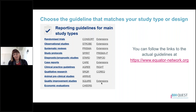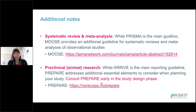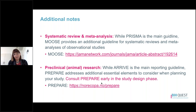A couple of additional notes: if you're working on a systematic review or meta-analysis, PRISMA is the main guideline. However, the MOOSE guideline also provides a lot of beneficial advice if you're specifically doing a meta-analysis of observational studies. For preclinical animal research, ARRIVE is the main reporting guideline. There's a second guideline called PREPARE that addresses additional elements to consider when planning your study, so it's best to look at PREPARE early in the study design phase.